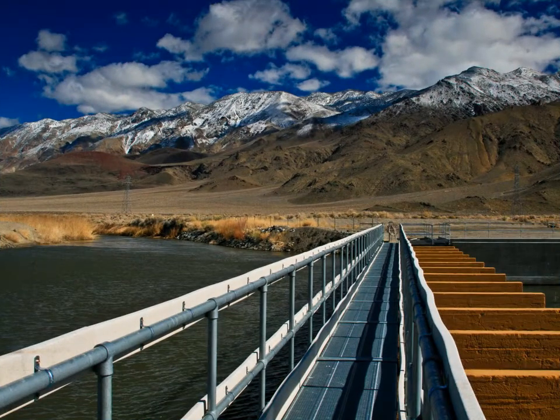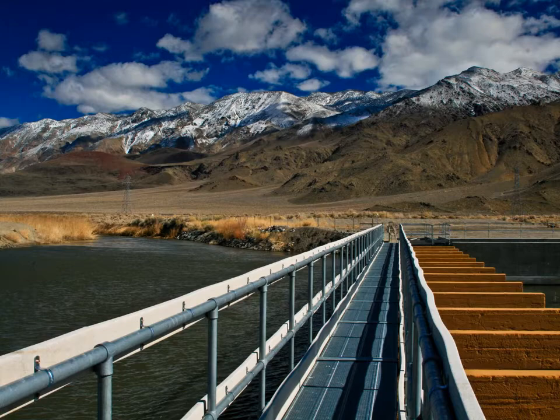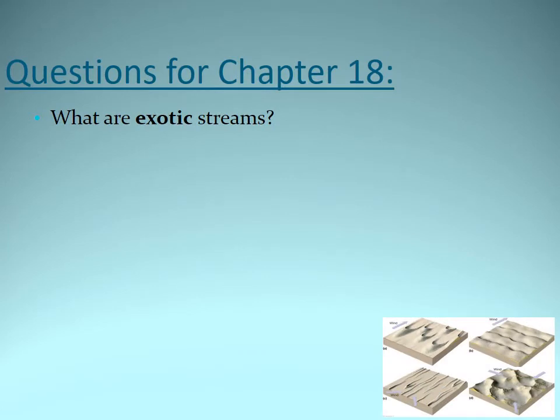Sometimes a desert, even though you might not tell that this is a desert, can have water in them. So we'll get into reasons and types of water features that could be found in the desert. For example, we have exotic streams, so we're going to ask what exactly are those exotic streams.